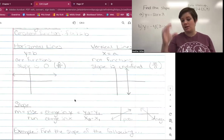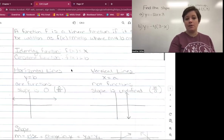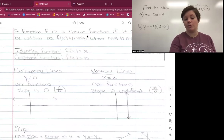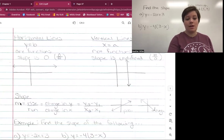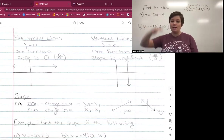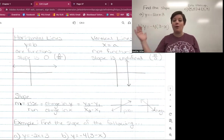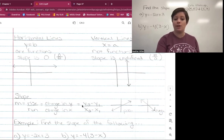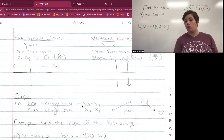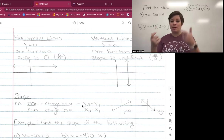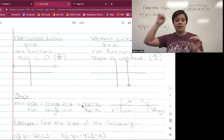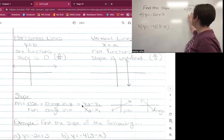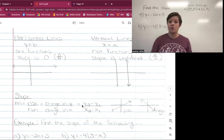Slope is the big thing for this section and is always indicated by lowercase m. In f(x) = mx + b, that m is the slope and that b is your y-intercept. Slope is always given as rise over run — your change in y's over your change in x's — written as (y₂ - y₁) / (x₂ - x₁). You get those points from two different ordered pairs, either picked off a graph or given in the problem.